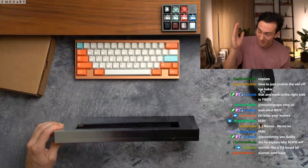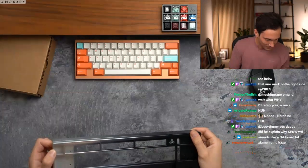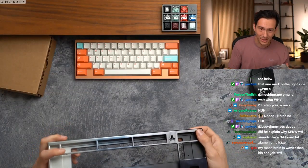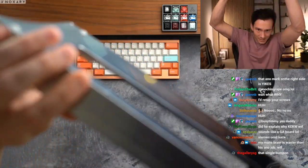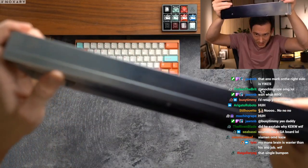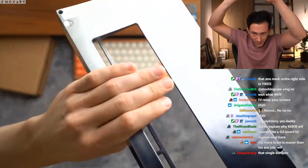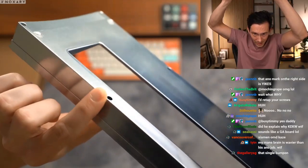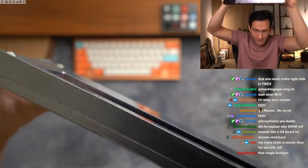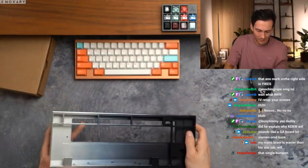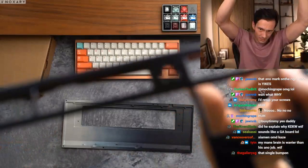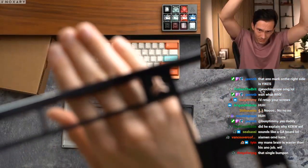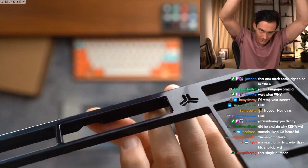But on top of all of that, there's tons of scuffs as well. Like there's little things like this which clearly was not there before. There's one there, I don't know if you can see it. There's one here, right there.